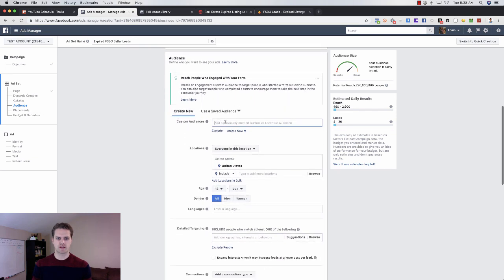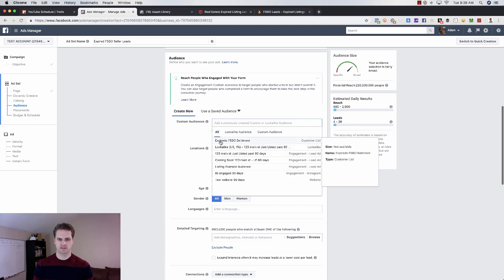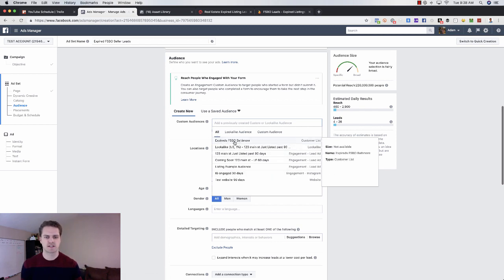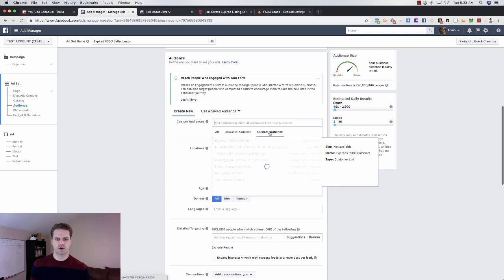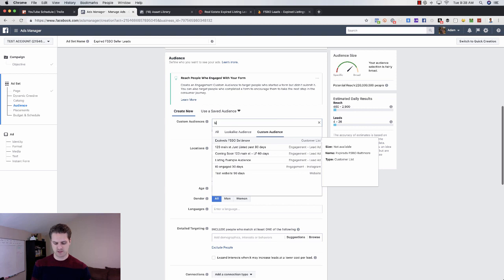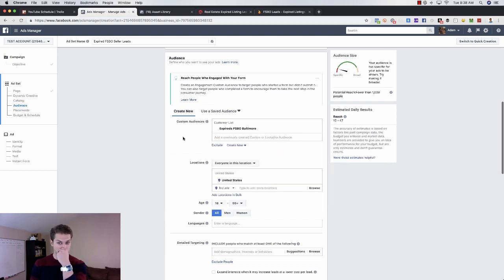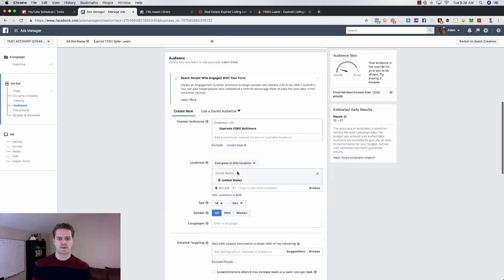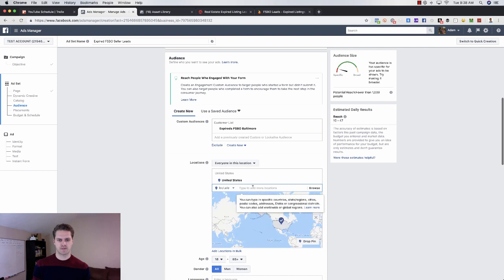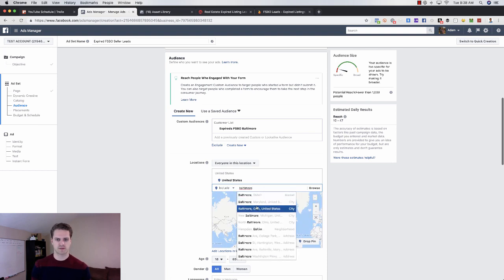You're not going to use a catalog or anything like that. You're going to scroll down here. Under custom audiences, you're going to come in here and find that Baltimore. Usually it would come up here. You've got expired FSBO. If it doesn't pop up here, then you'll go to custom audience, see if it pops up there, which it does.